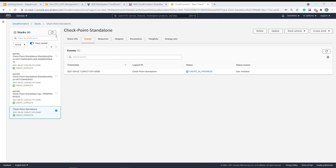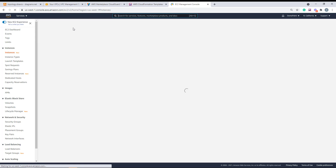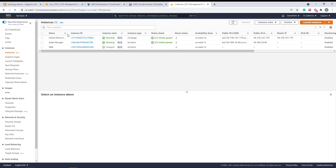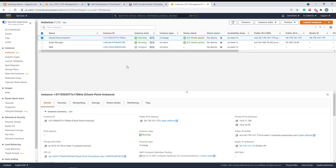15 minutes have passed. As we can see, the CloudFormation template has finished. Let's check the EC2 instance — it's there. This is the Checkpoint instance that has been deployed. As you can see, there are two private IP addresses: one connected to ETH0 on the public IP, and another connected to ETH1, which is the private subnet.